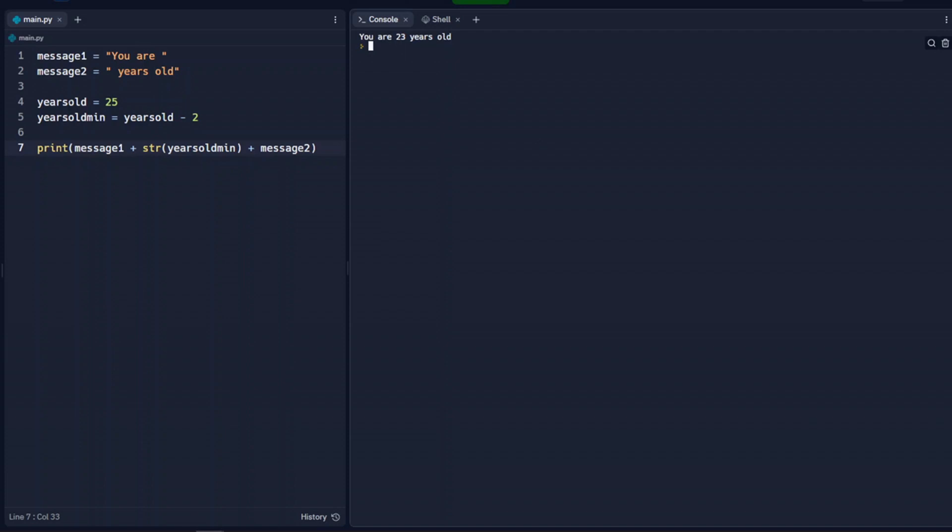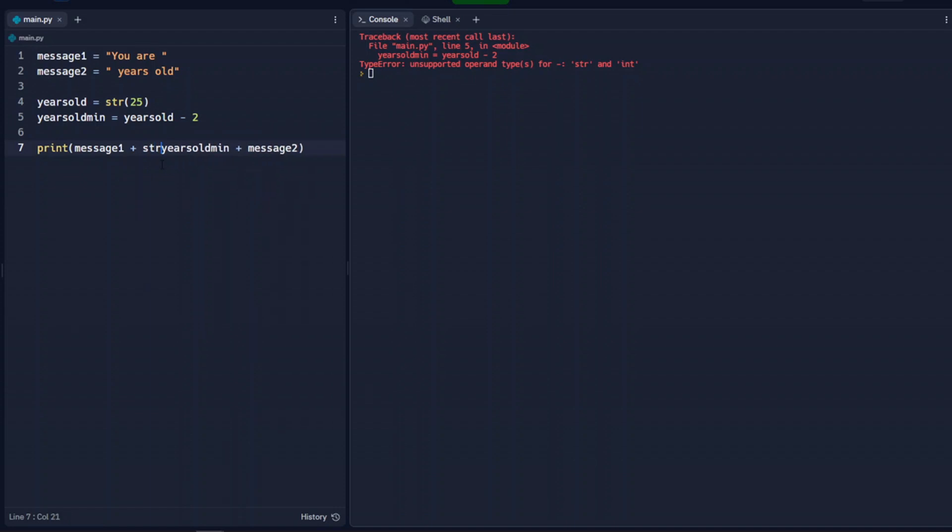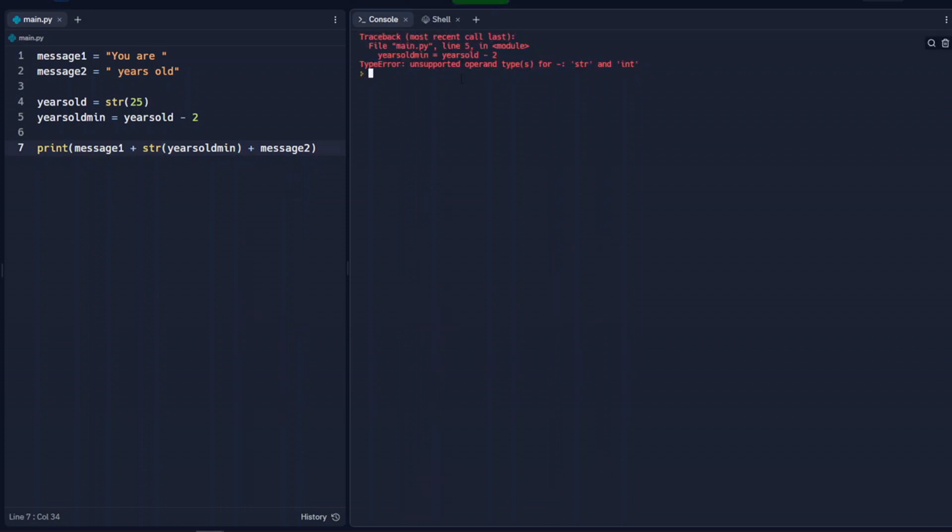We can see that we were able to do that calculation here. If we changed it from calling it a string here and calling it a string here, we can see we get that error. And even if we change this to a string down here, we're going to get that error as well. Because we can't do calculations with strings here.